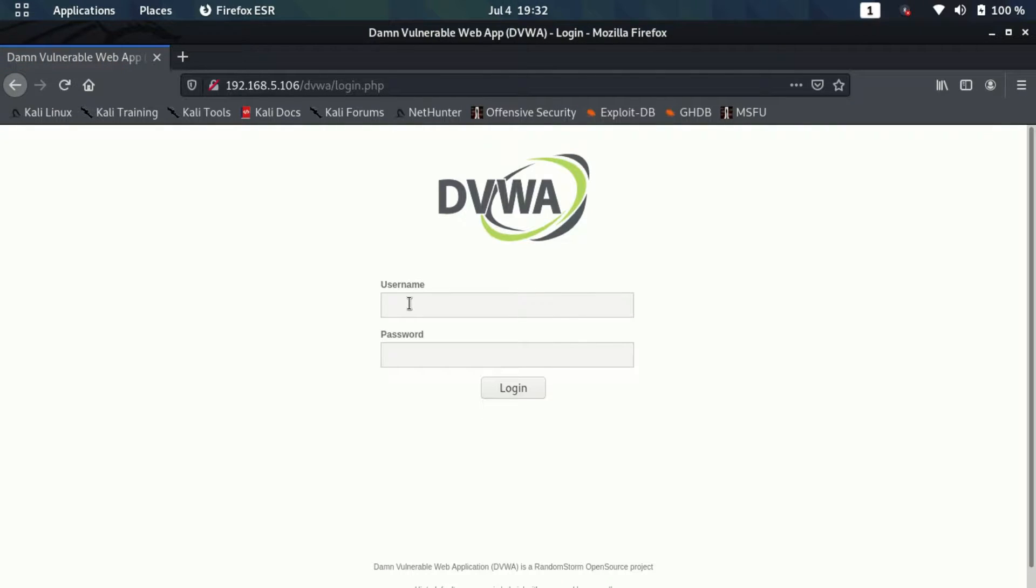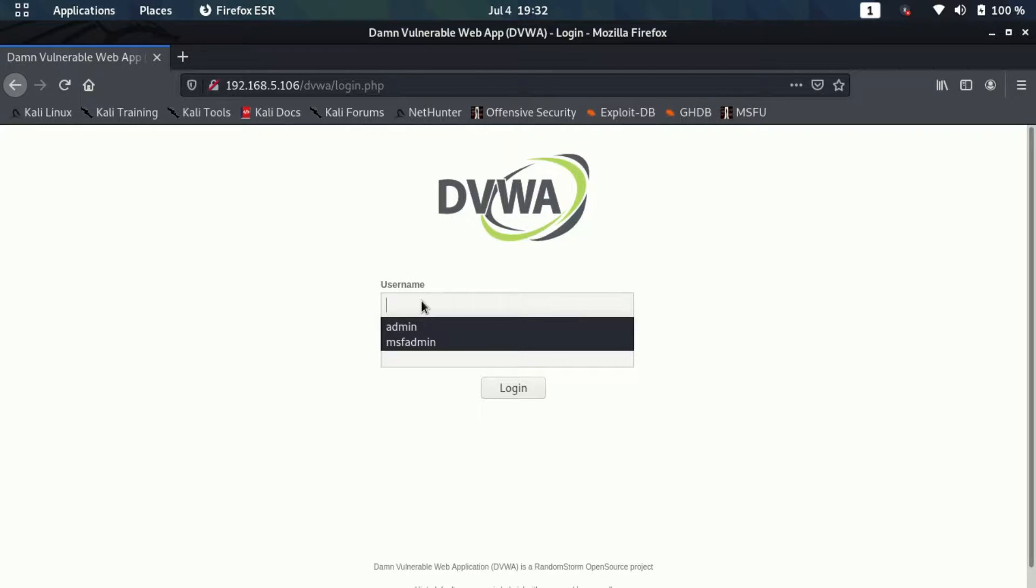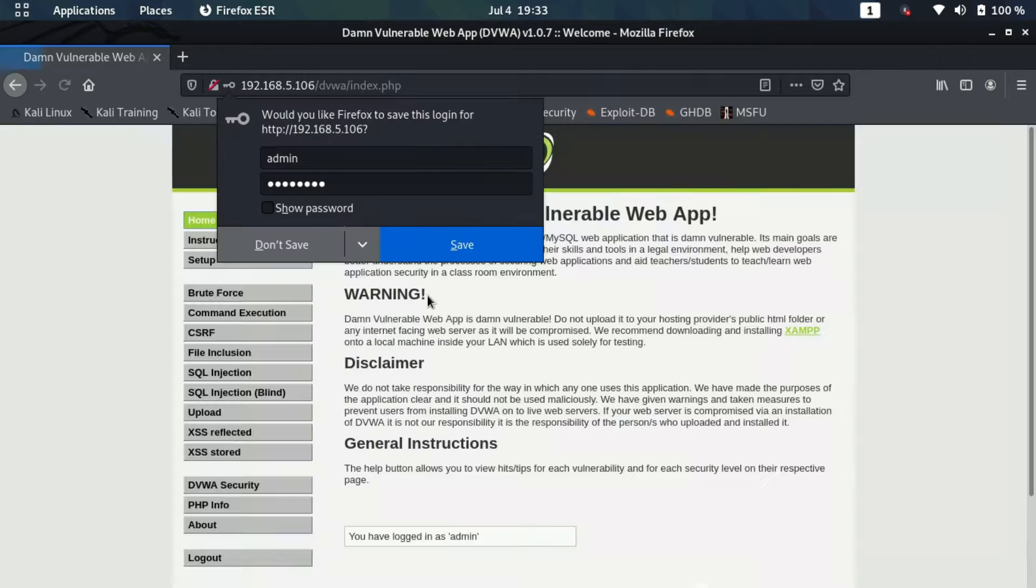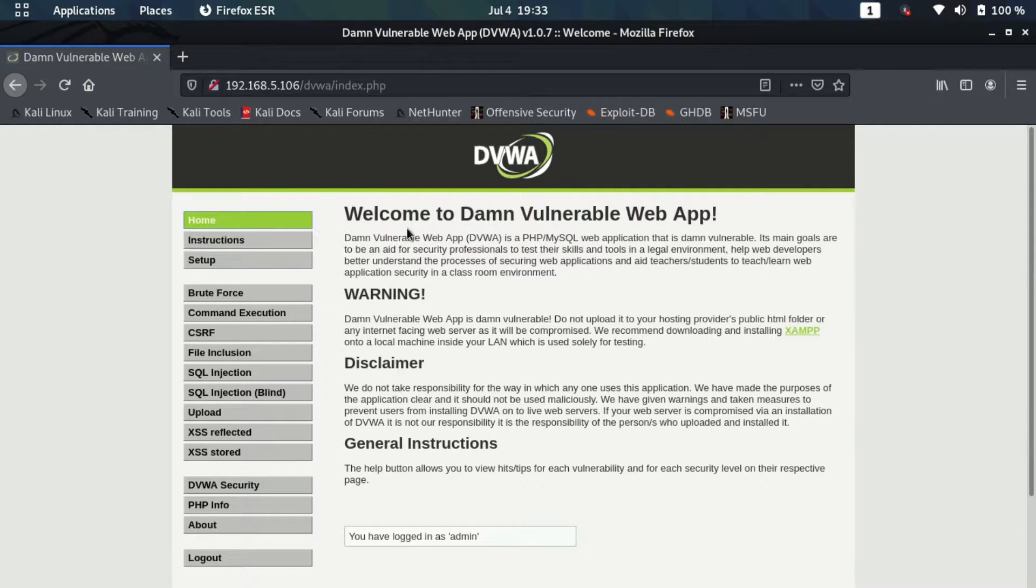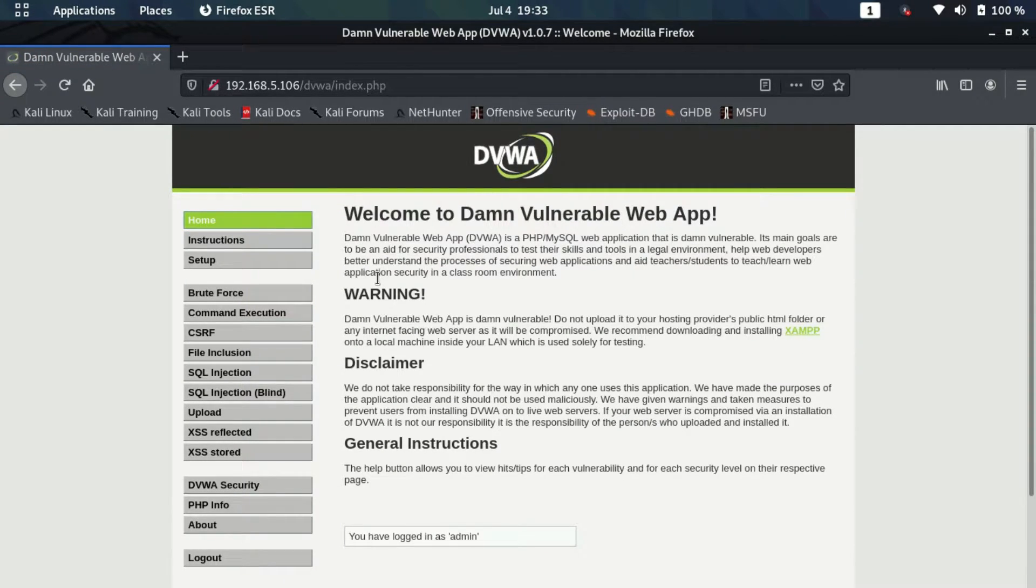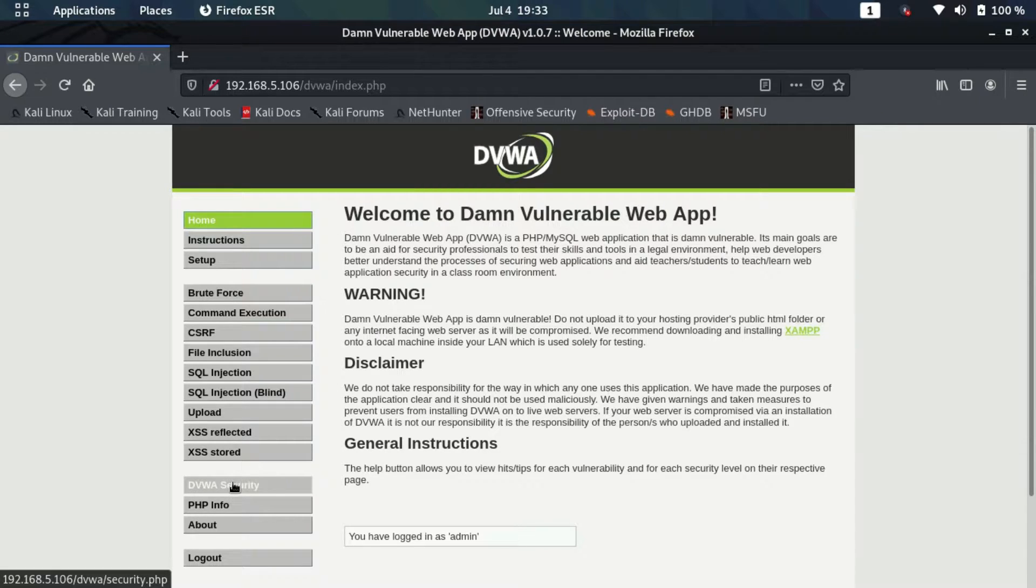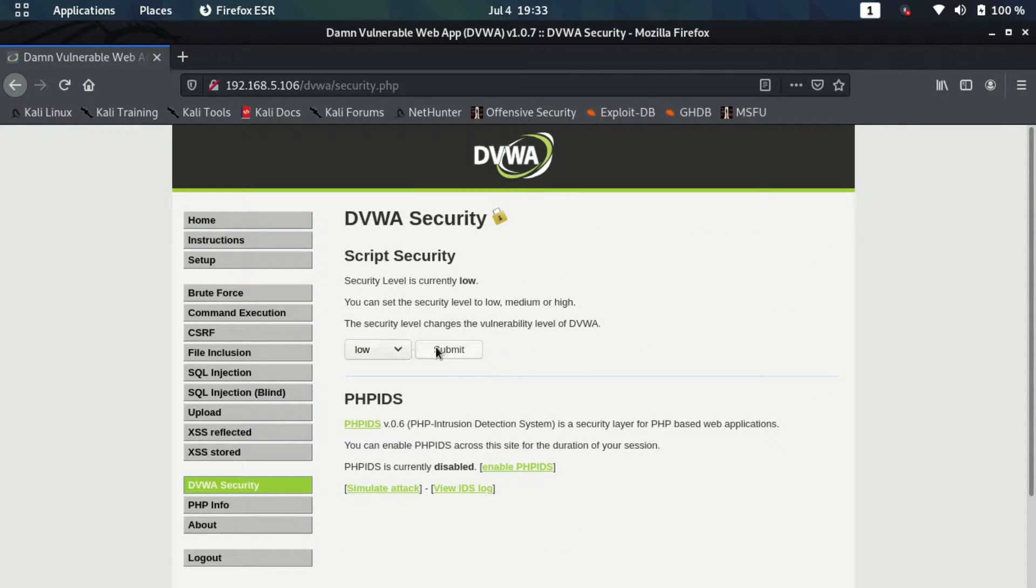I'll give the default ID and password which is needed. The default username and password here is admin and password. We are inside DVWA now. The first thing we need to do is set the DVWA security to low. Make sure this is set to low or else we won't be able to exploit the vulnerability.